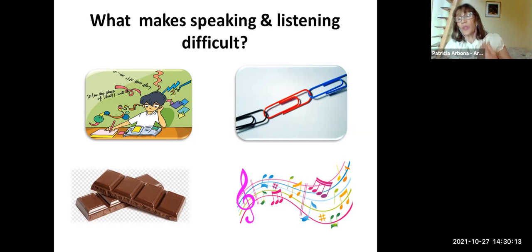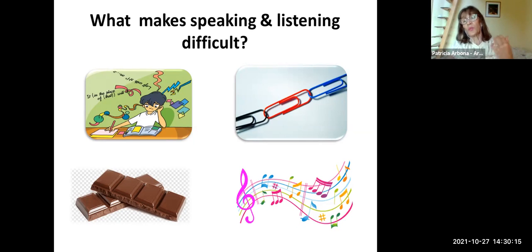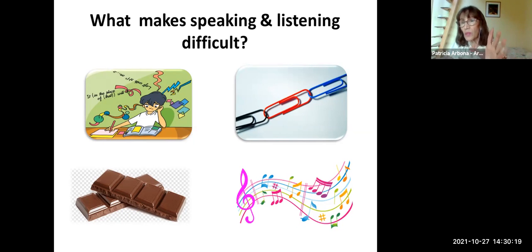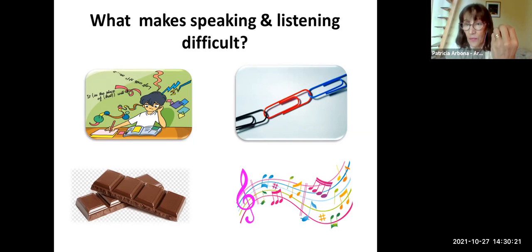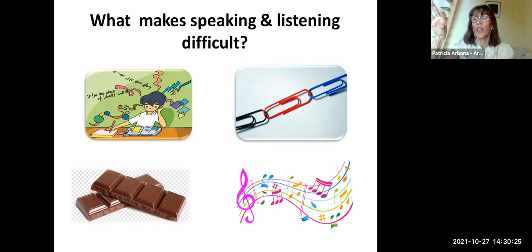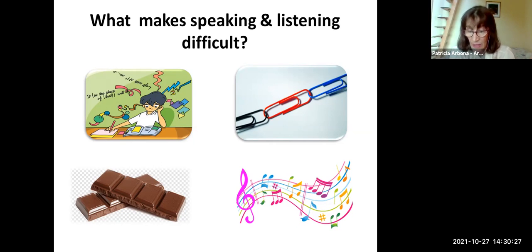So when students discover that we need to speak in chunks — remember, speaking and listening are both phrasal — when they discover this, they concentrate only on those words which are important.